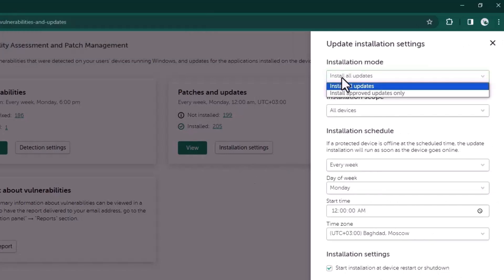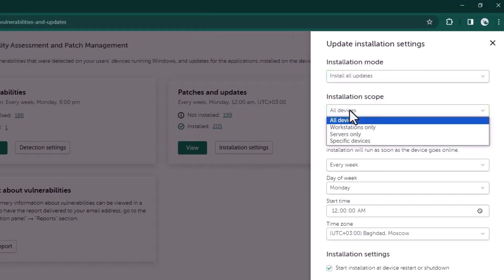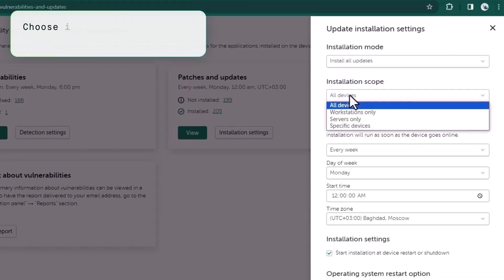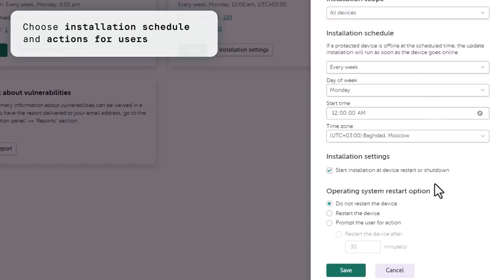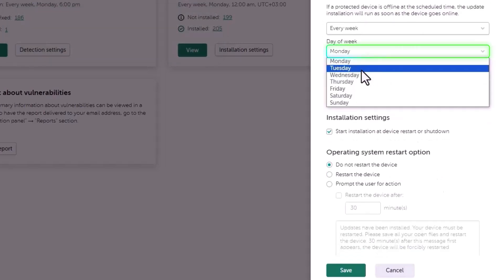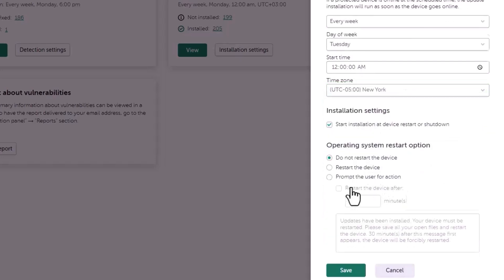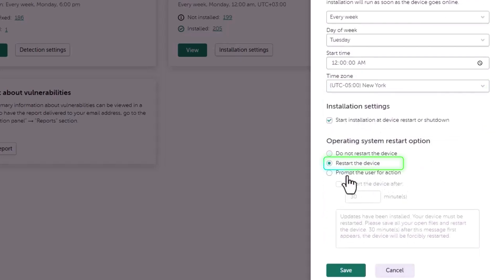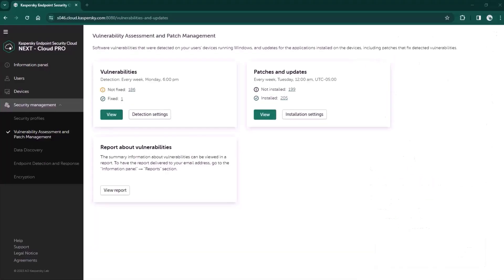Then choose the installation area to avoid patching workstations and servers at the same time, if that's important for you. Then choose the schedule for patch installation and actions for users. Same as before, if someone's laptop or PC is offline at the scheduled time, the patch installation will run as soon as the device goes online.